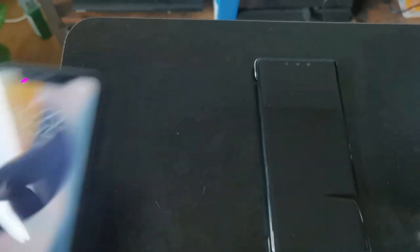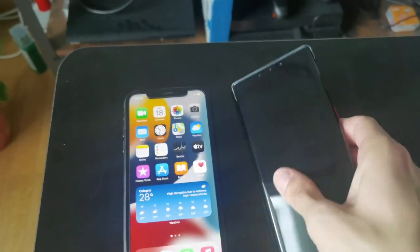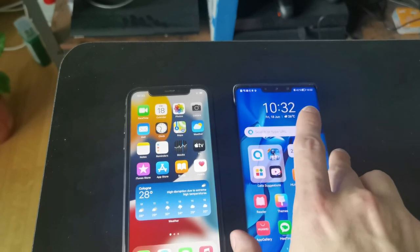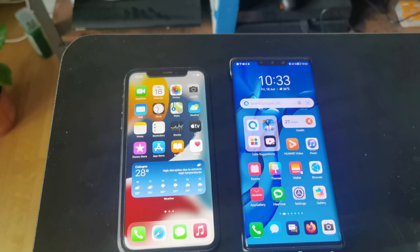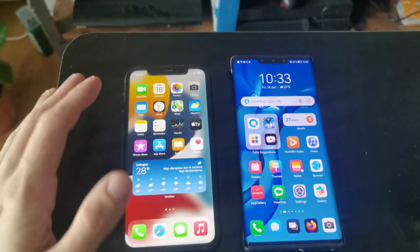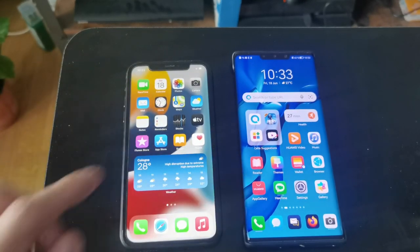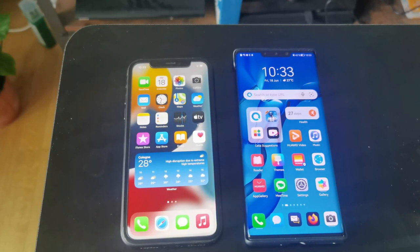Here on the left we have the iPhone XR running the latest iOS 15 beta, and here is the HarmonyOS device, the Mate 30 Pro. We can see similarities, like the icons that look pretty much the same with the same roundings, though the icons on iOS are a little bit bigger.